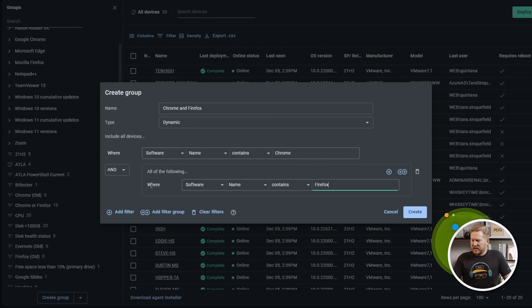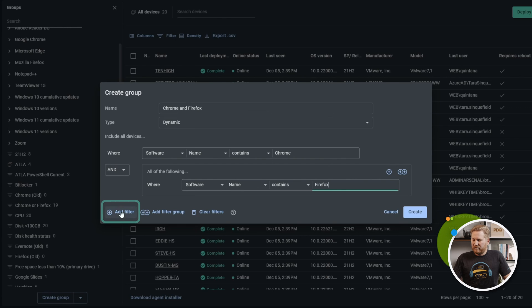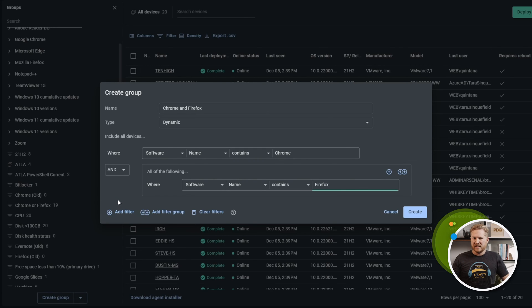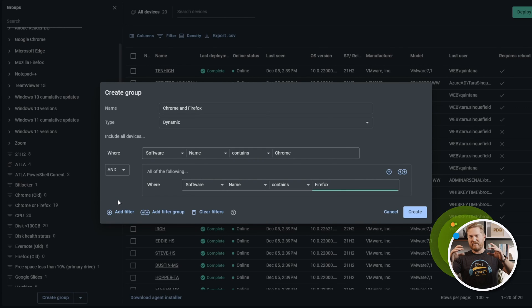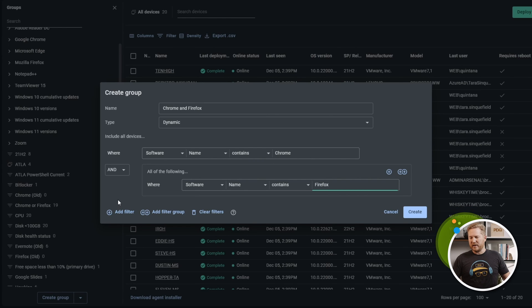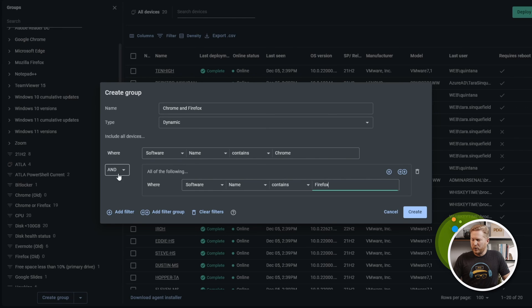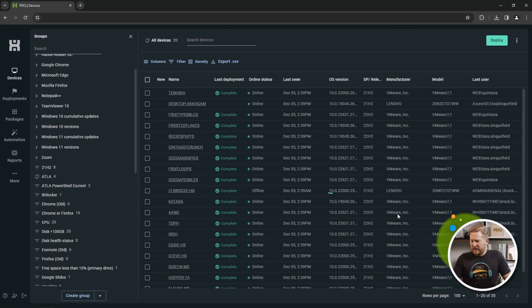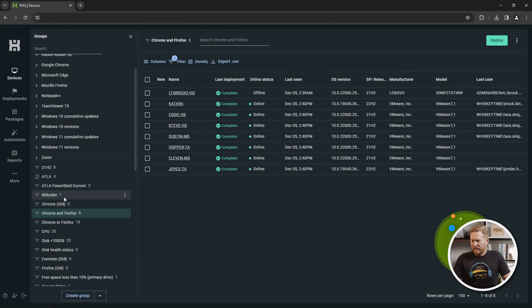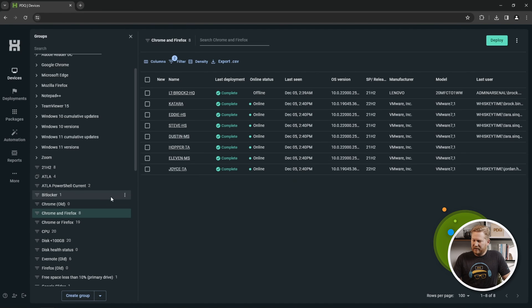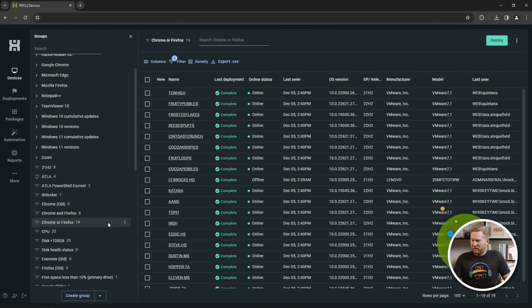The reason you want to do this is because if you just did another filter right here, it's going to look for software installed on devices that is named Chrome and Firefox in the same software title. Instead, what we want to do is separate those. We're going to add that filter group right there. We'll give that a create. And we have our group. Sure enough, we've got eight devices that are returned, significantly less than the Chrome or Firefox.